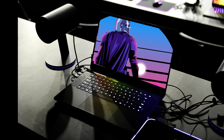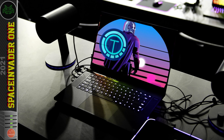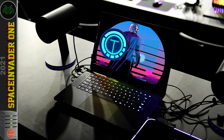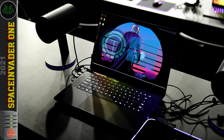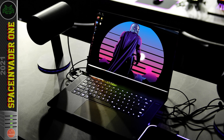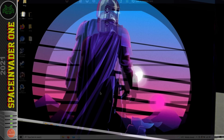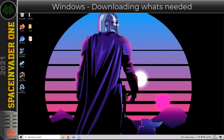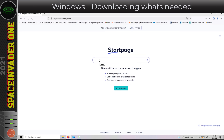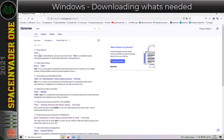Let's get straight to it and set up TDAR on Windows 10. Here I am on my Windows laptop, so I'm going to open a browser and go to the TDAR website.